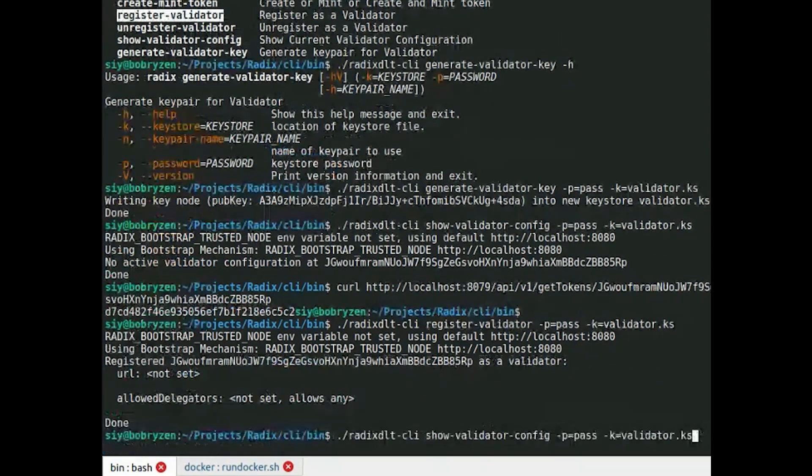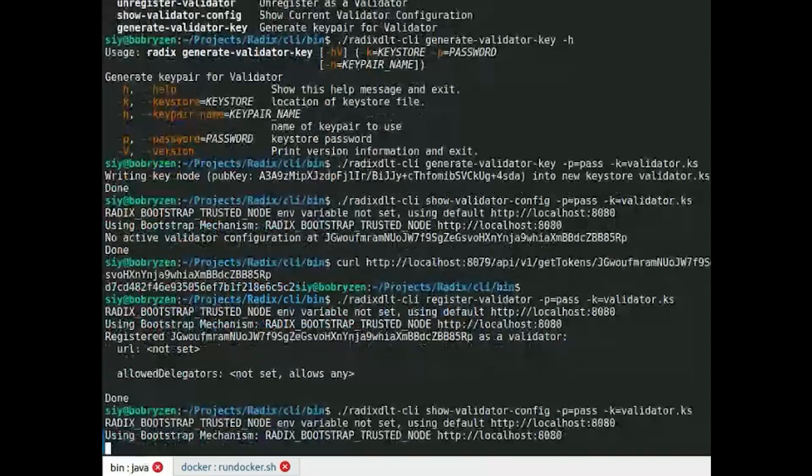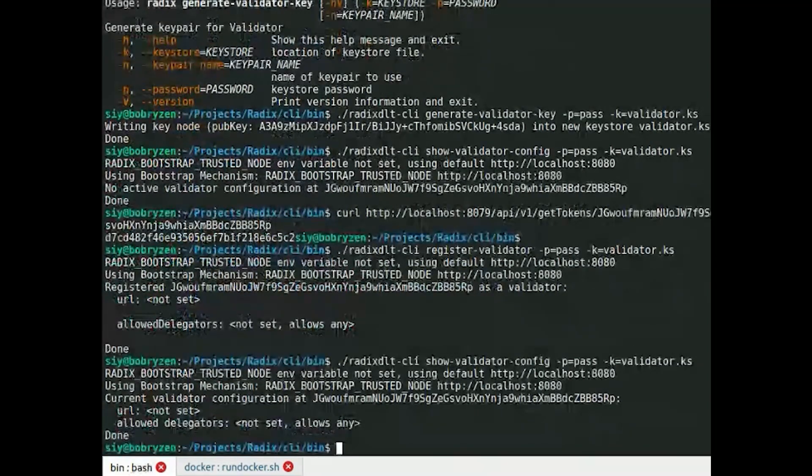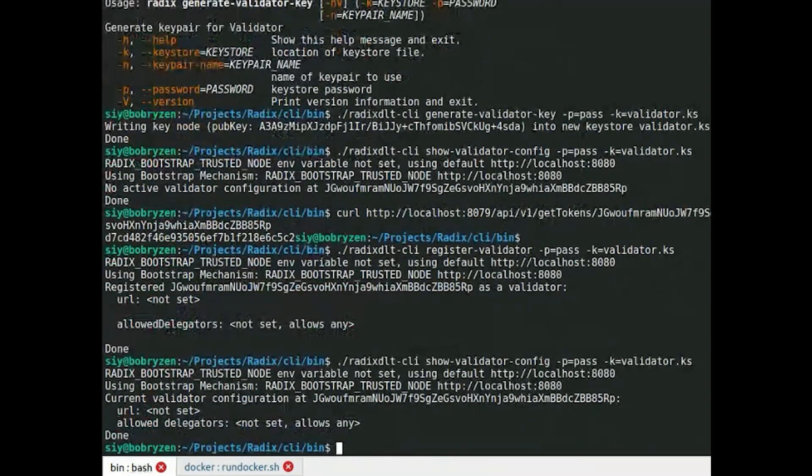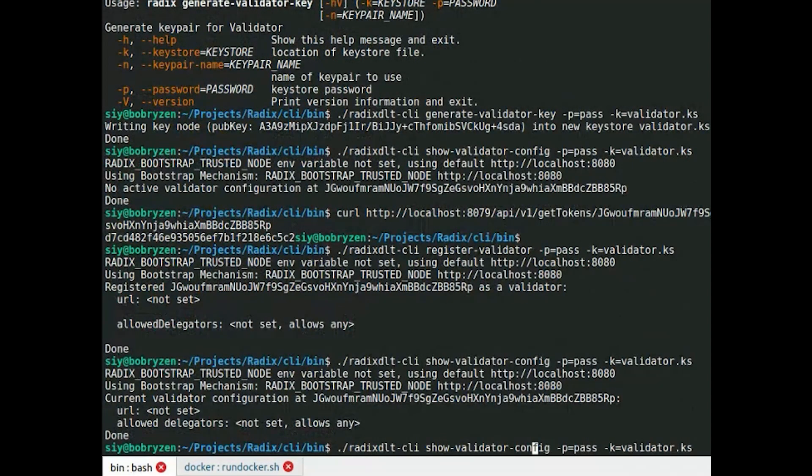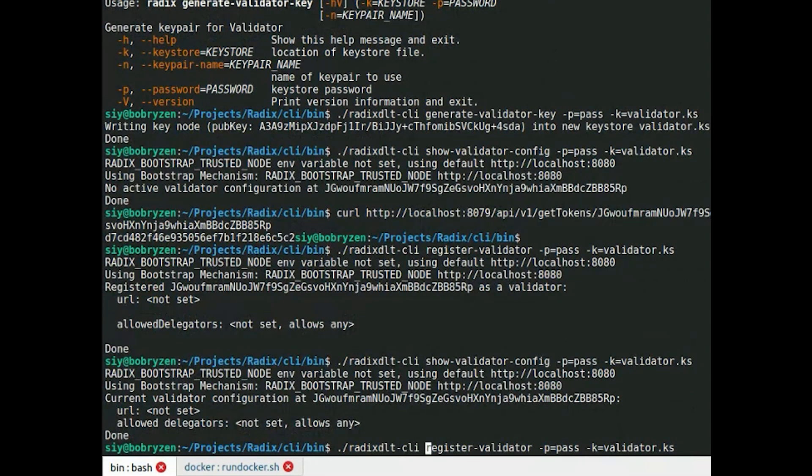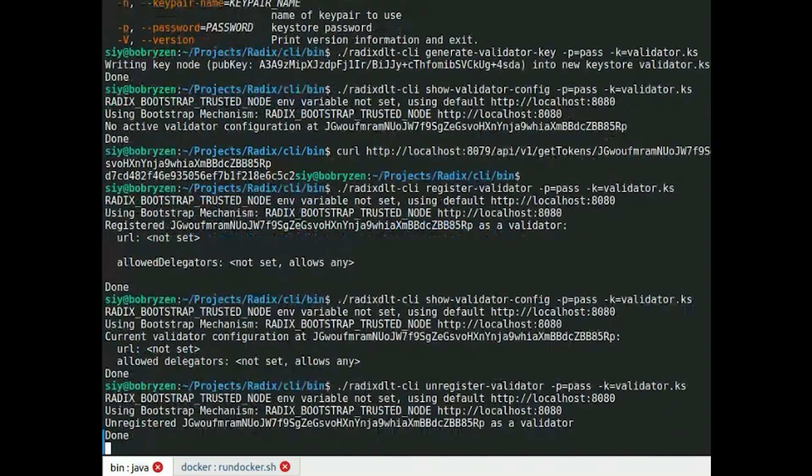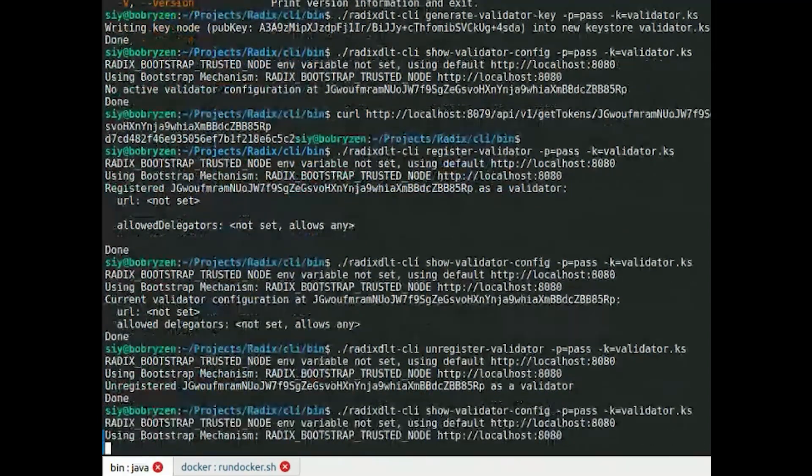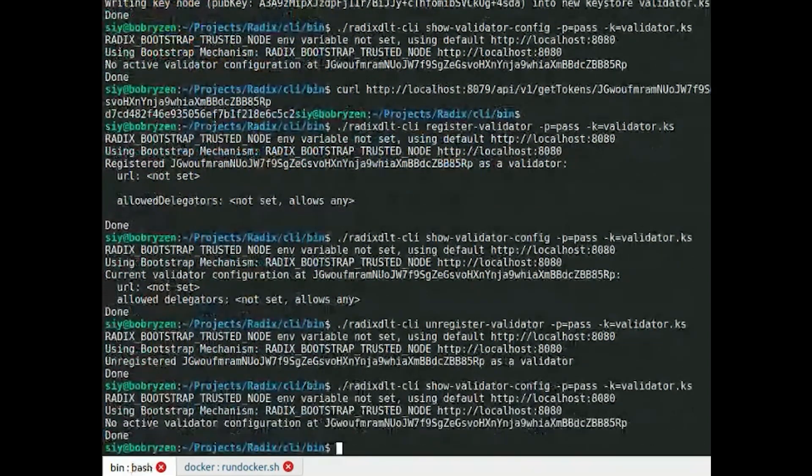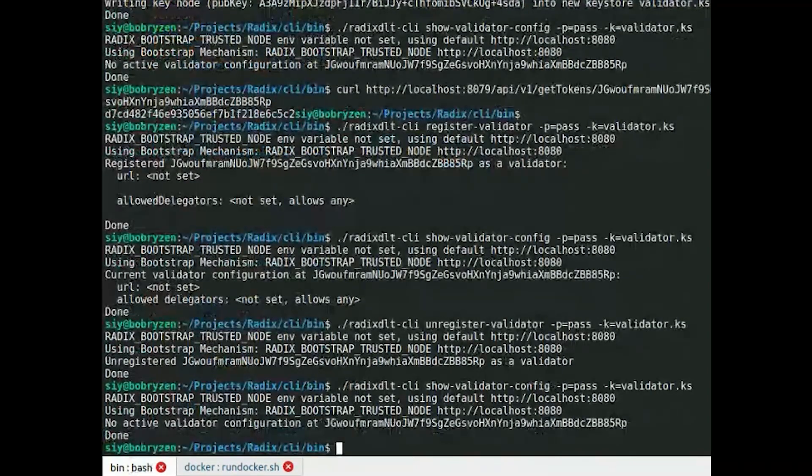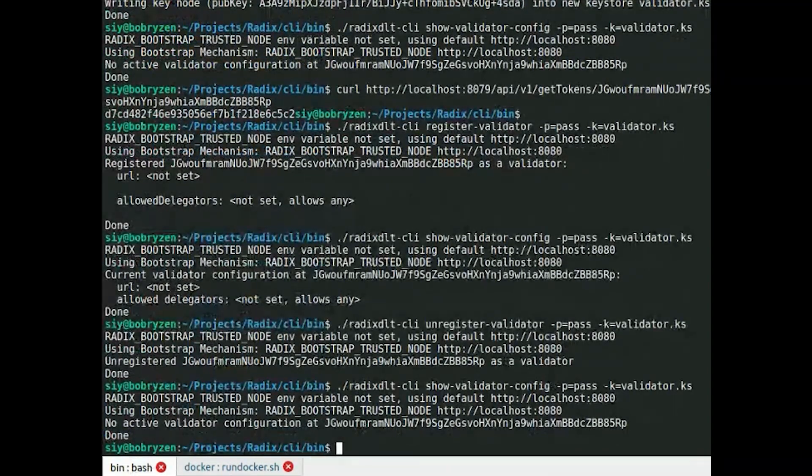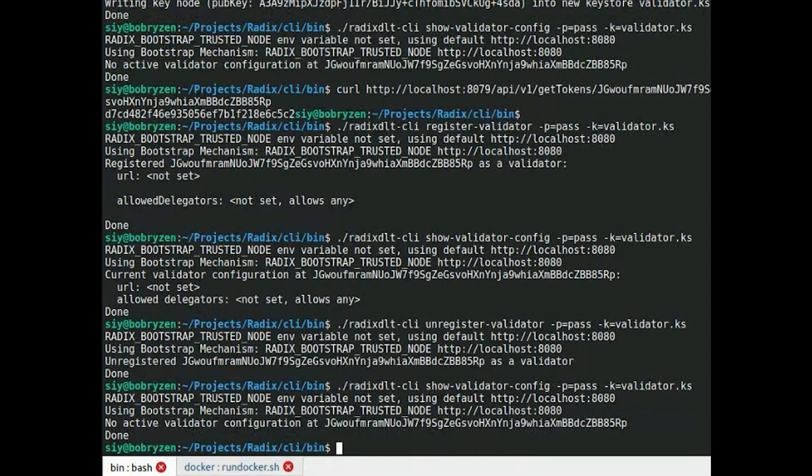Using unregistered command, I can actually unregister validator and checking now it's unregistered. That's all main commands necessary to maintain validator.